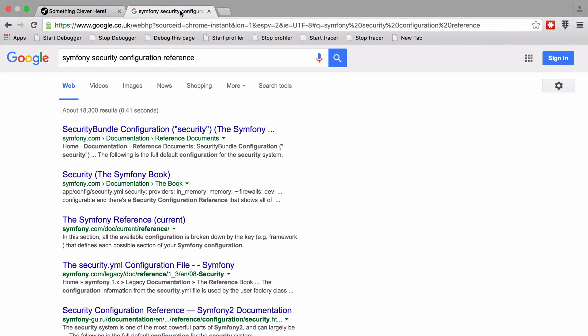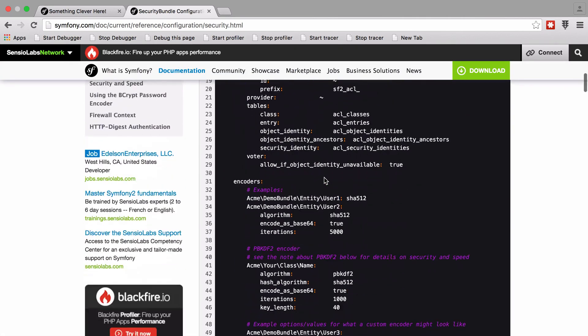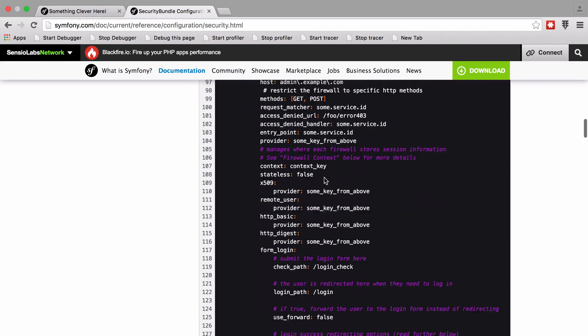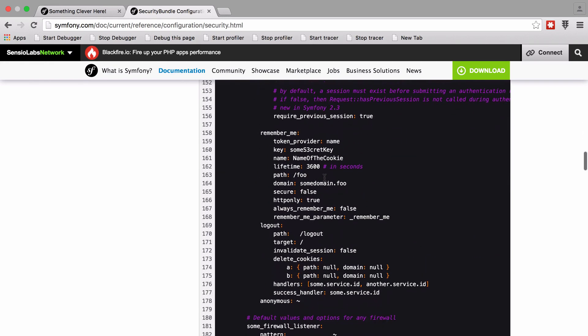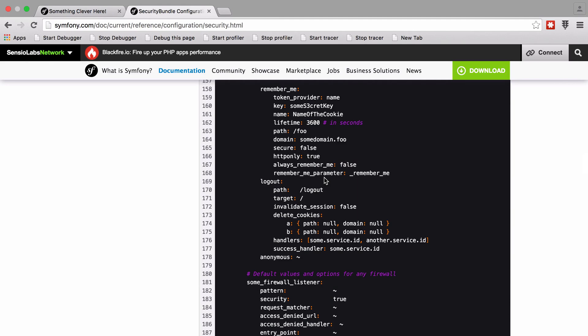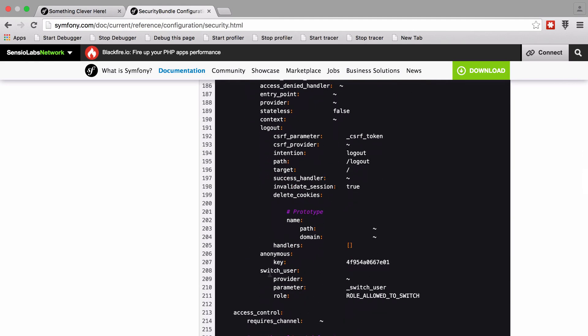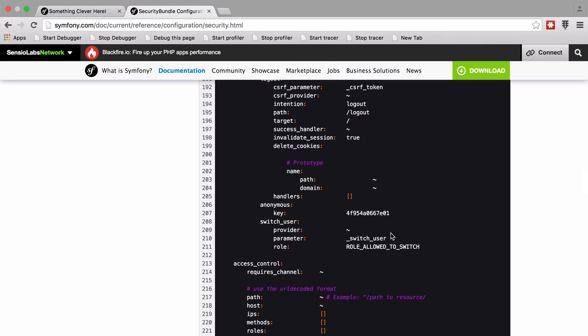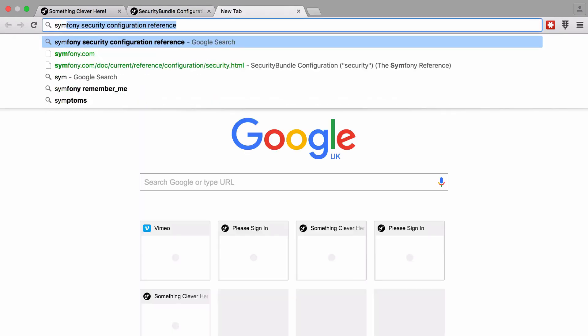I've got a tab open with a Google search for Symfony security config reference, and in here we've got the security config reference - exactly what it says on the tin. If we scroll down a little bit we should be able to find the switch user setup. Here we are - switch underscore user. We can provide a custom user provider, but the two options you might want to change are the parameter passed into the URL and also the role you need in order to switch.